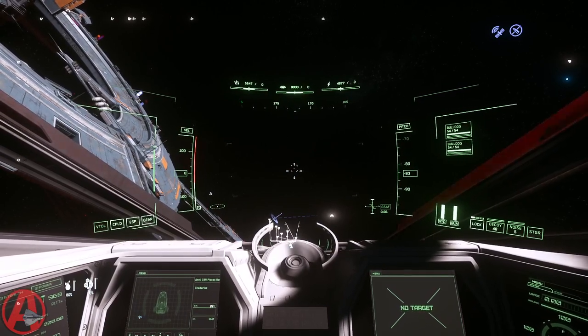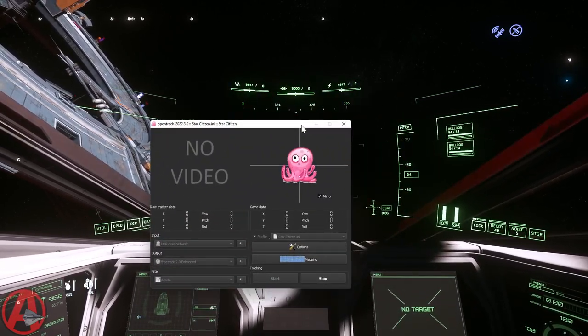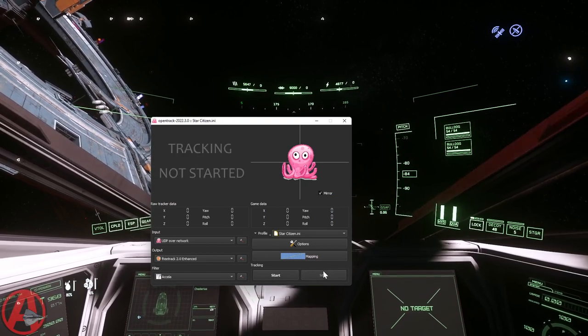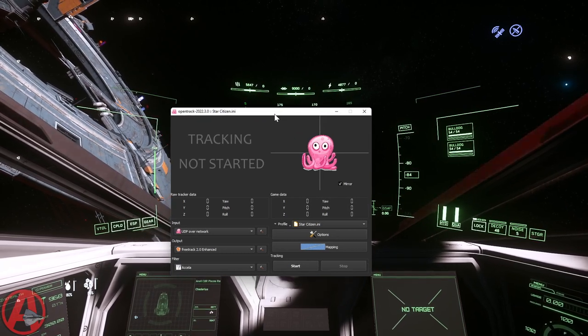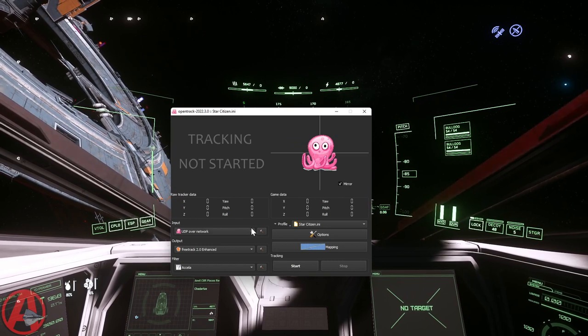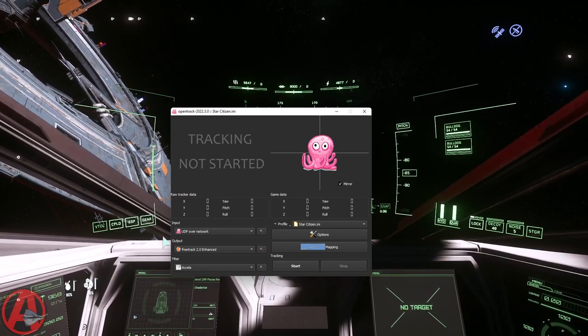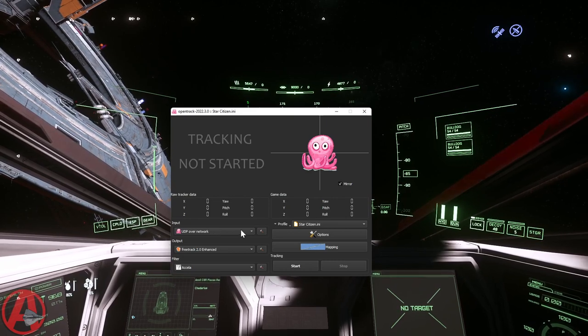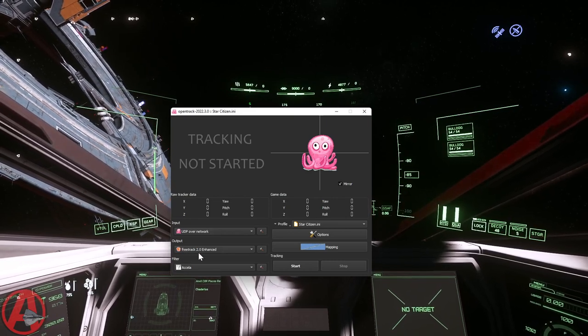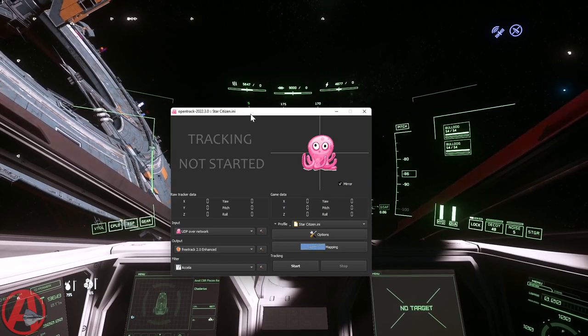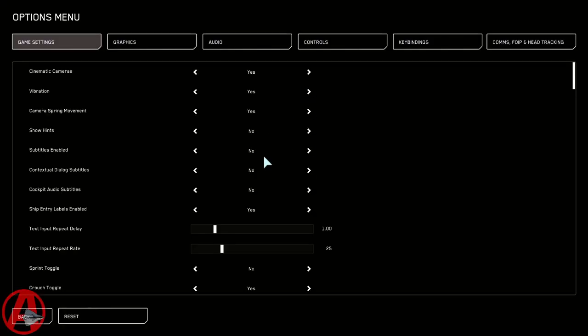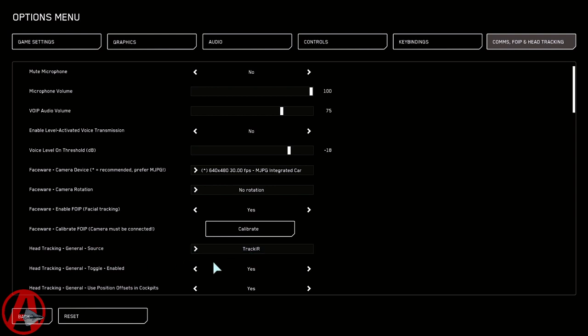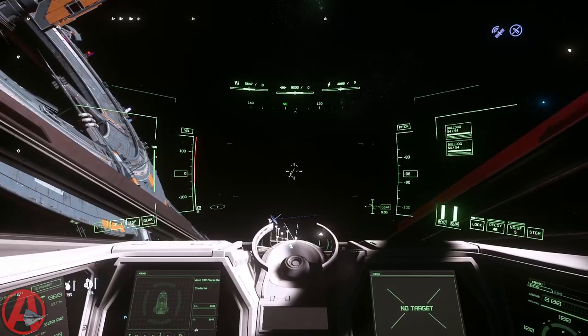I'm going to go through how I've got it set up. I'm going to stop it. In order to look at the configurations, you have to stop and start it. UDP over network - that's how it's getting the data from my phone. Output is free track. So Star Citizen thinks - I'll show you right here - Star Citizen thinks that this is Track IR. And so that's what I've got it set to.